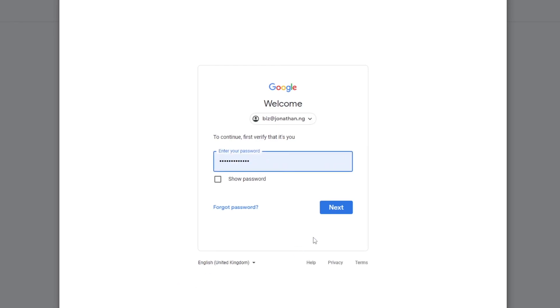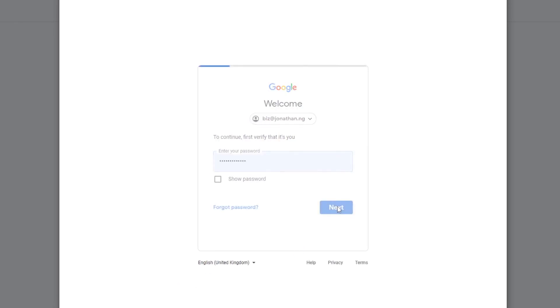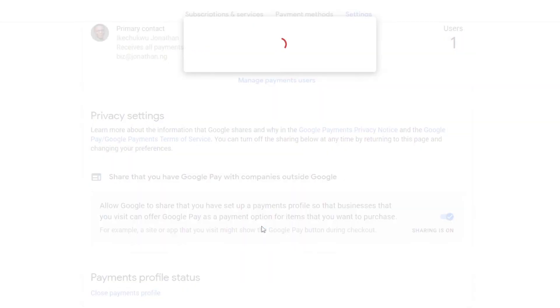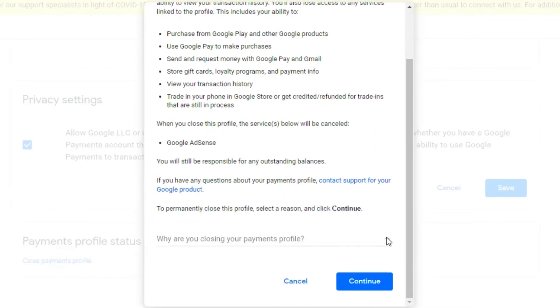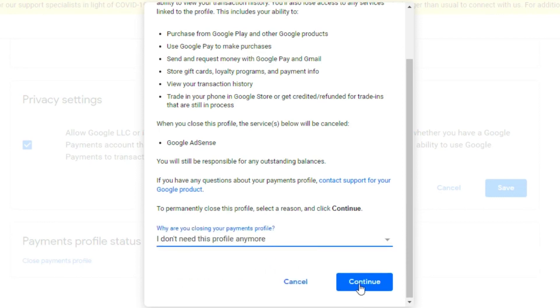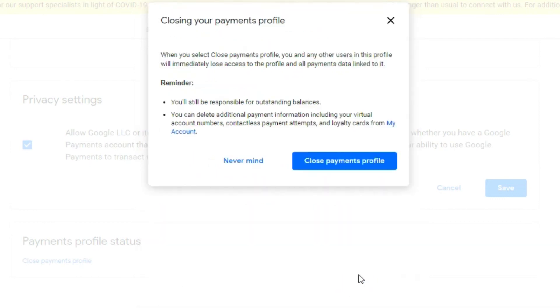You'll be prompted to log in to your account again — enter your password and log in. Then scroll down and select a reason. Click Continue and then Close Payment Profile.